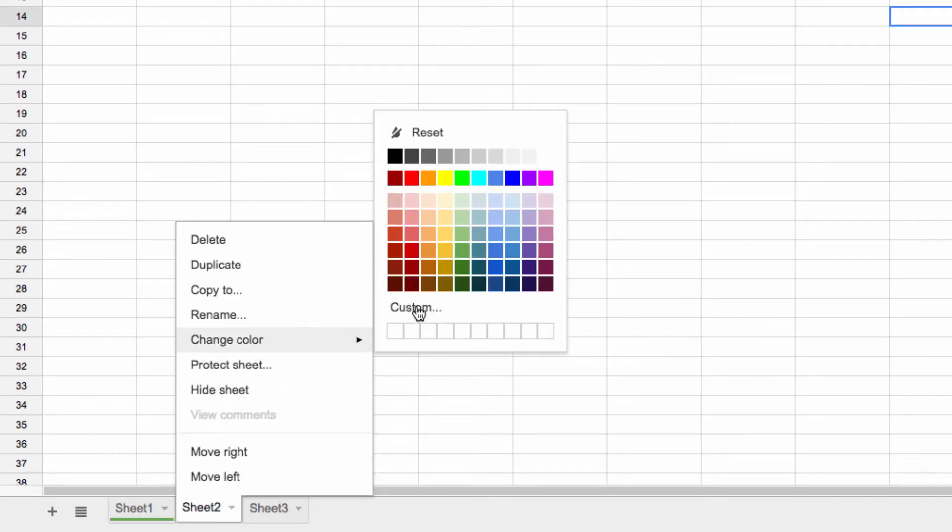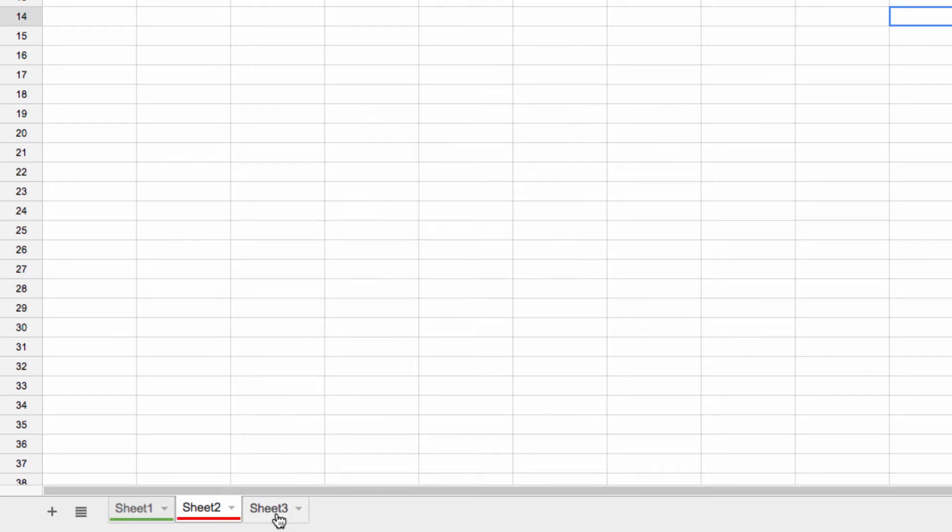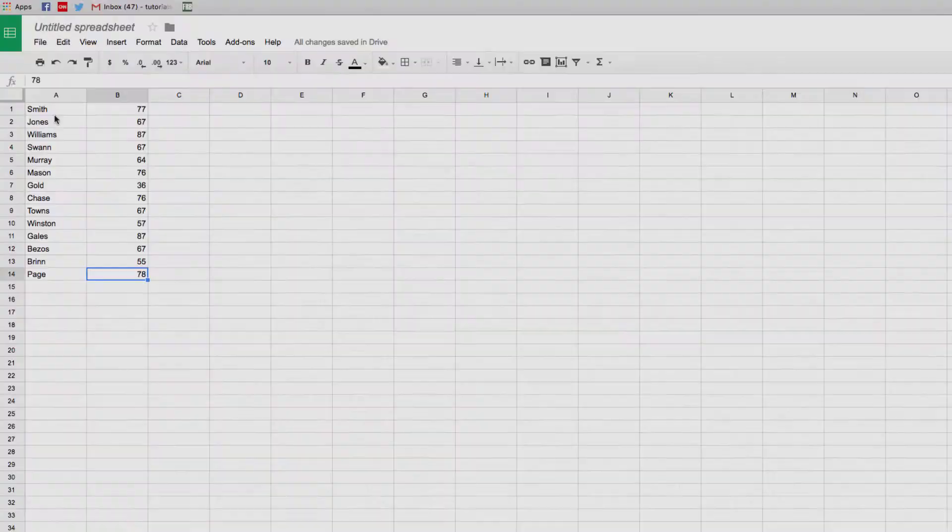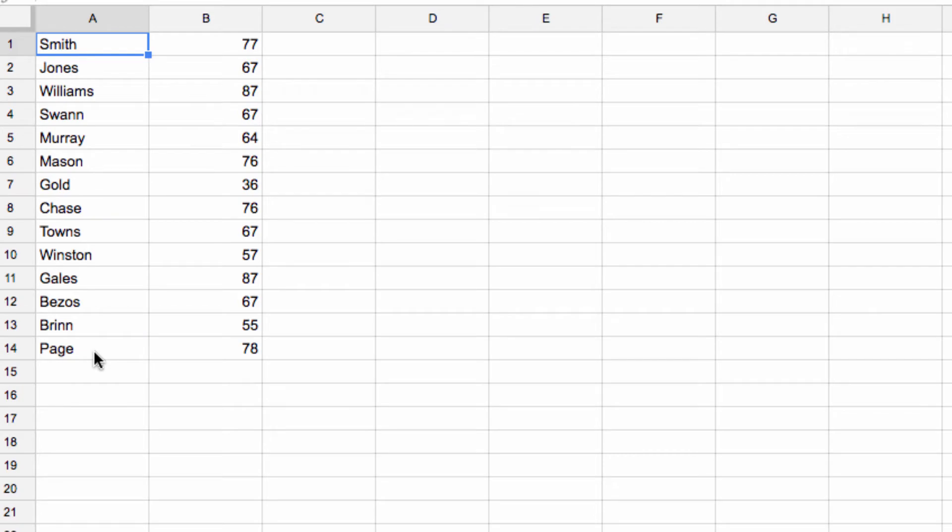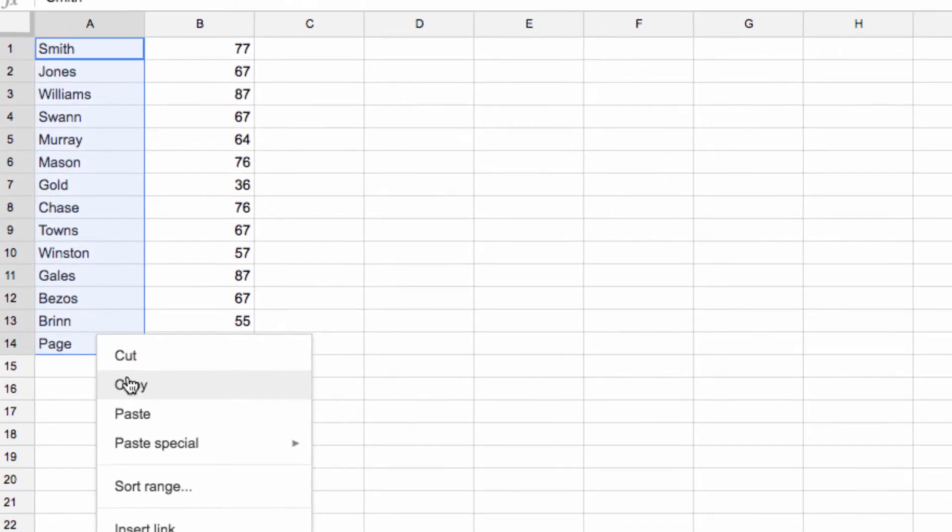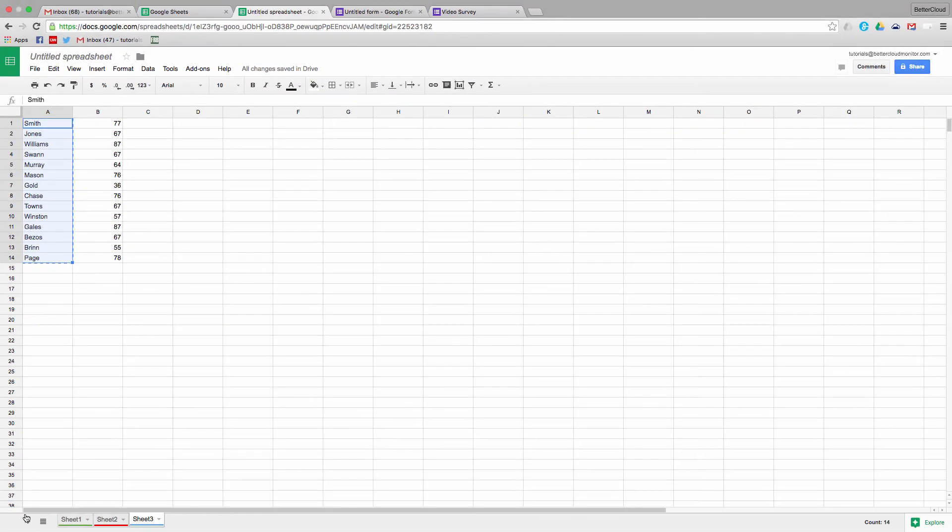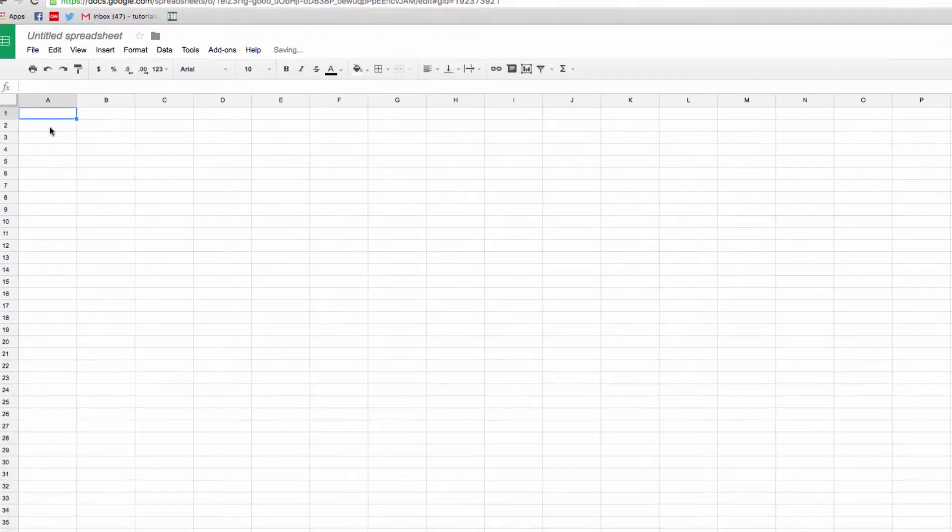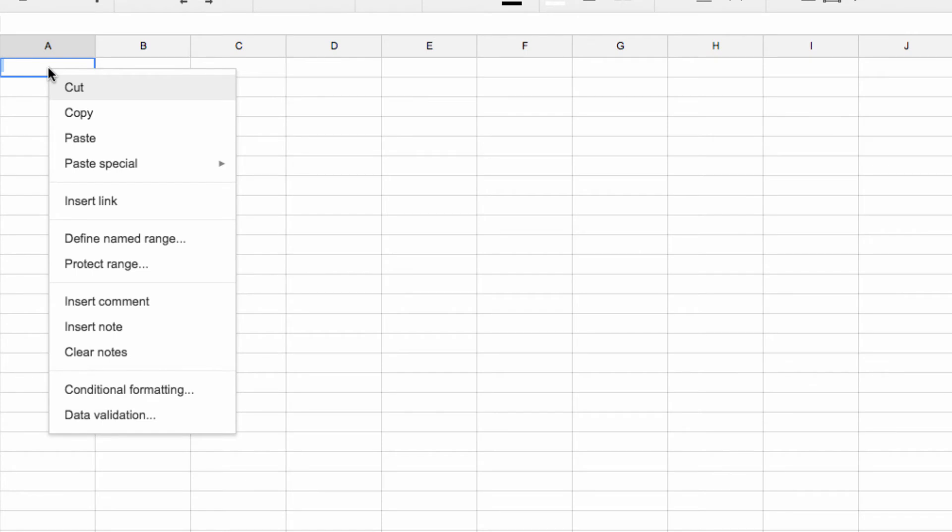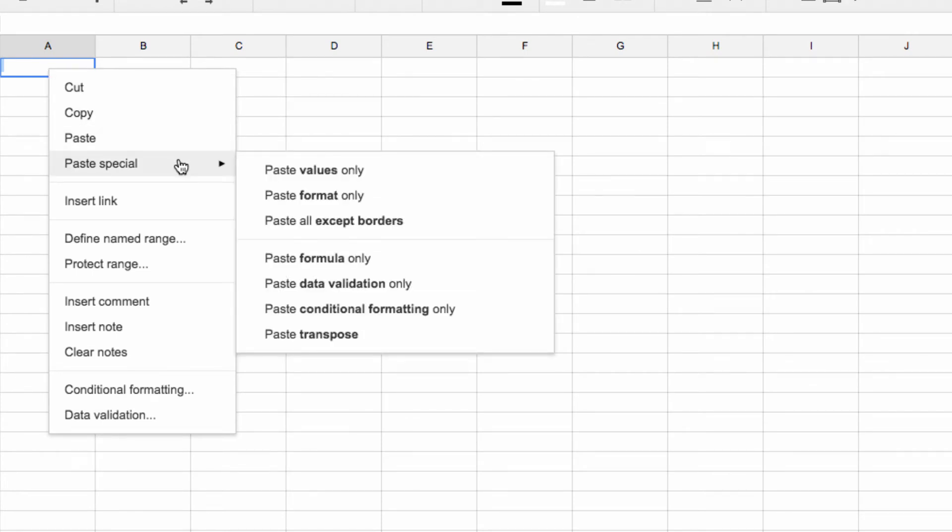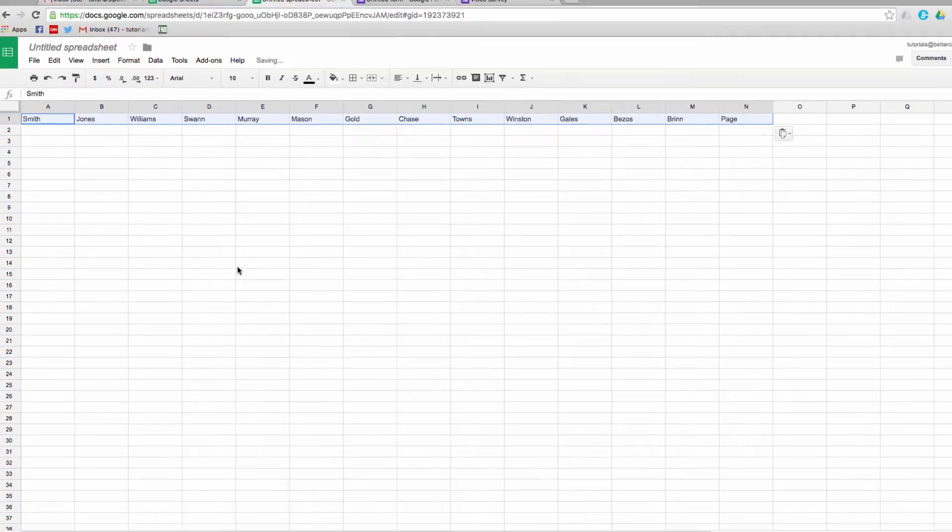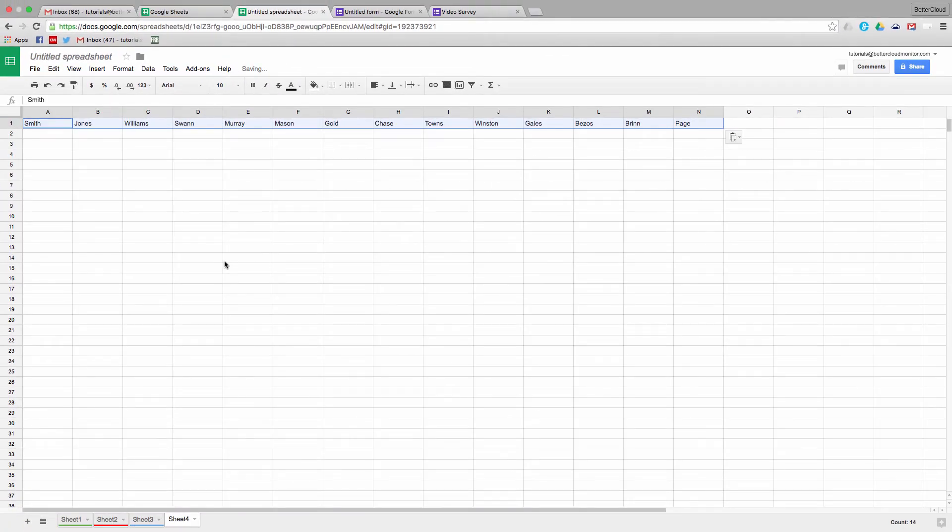The ability to quickly paste data in a transposed format is also really helpful. So for example, if I copy this data here and then open up a new tab, I'm going to right-click and then go to Paste Special. You can see this option here for Paste Transpose. This takes my previous column of data and turns it into a row here instead.